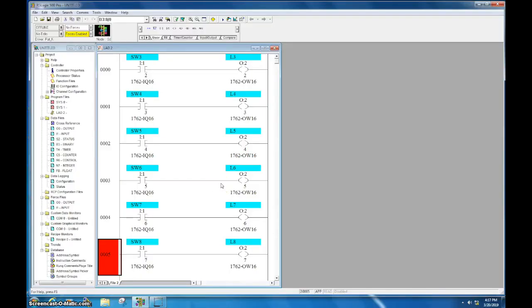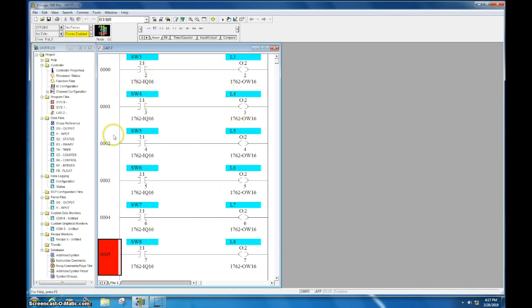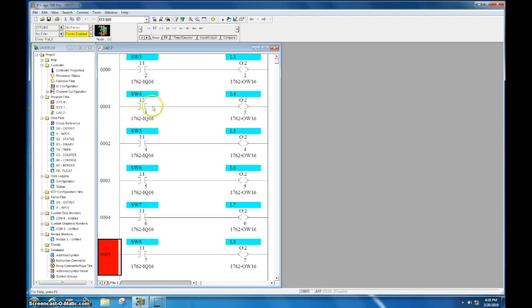Okay, in this video I want to talk about the jump to label instruction and how we program it and how we use it. You can see here that I have a really simple program, just switches turning on outputs, very straightforward.